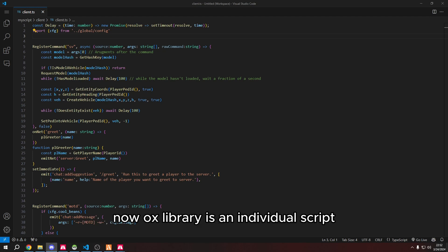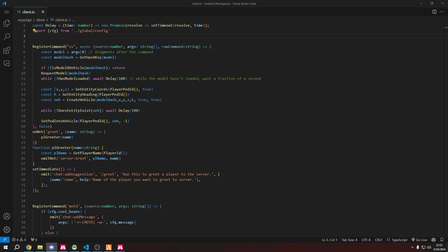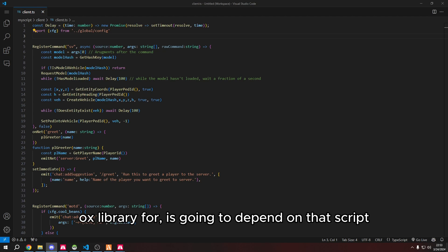Now aux library is an individual script, so our script that we're going to use aux library for is going to depend on that script.